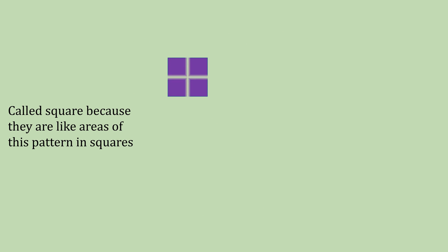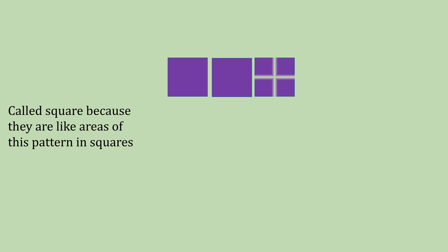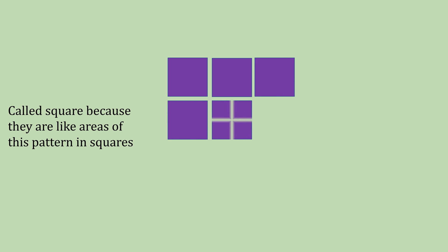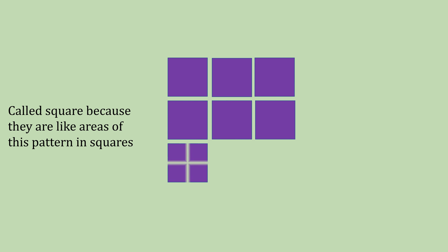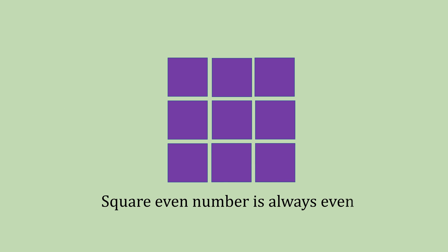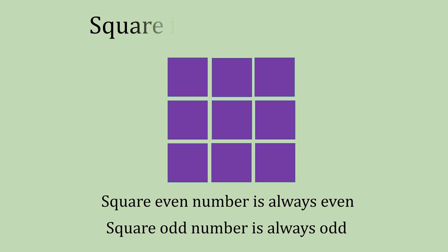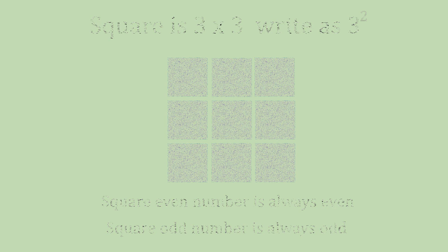They're called square numbers because they look like the areas of squares. What you need to remember is the square of an even number is always even and the square of an odd number is always odd. So for this square, as you can see, it's 3 by 3 and we would write this as 3 squared.